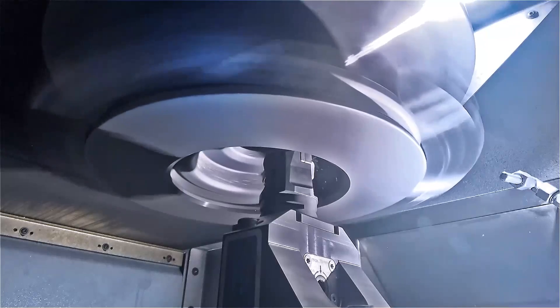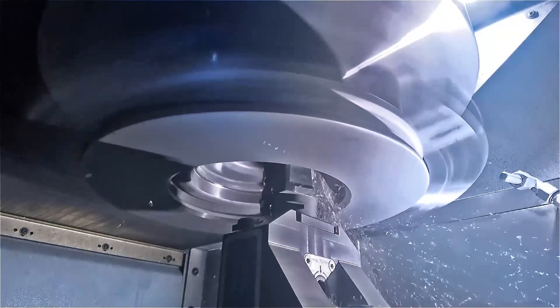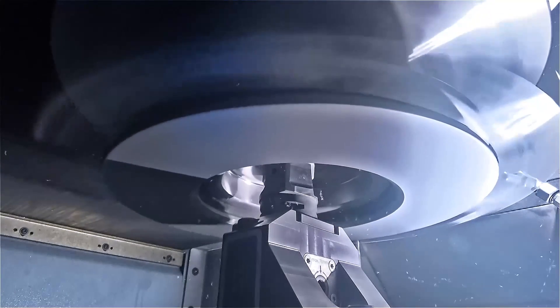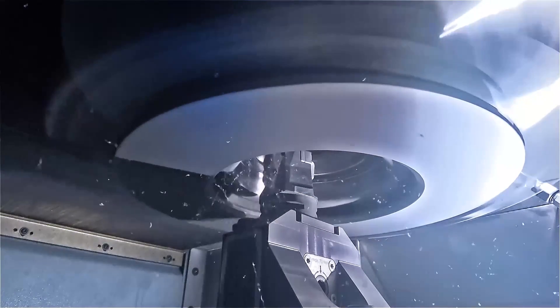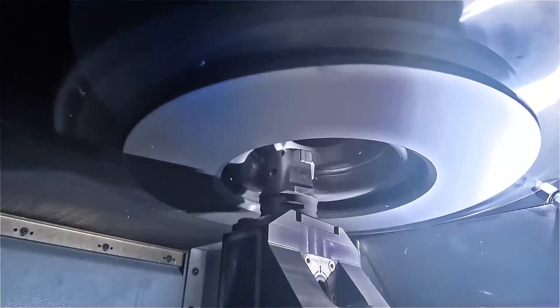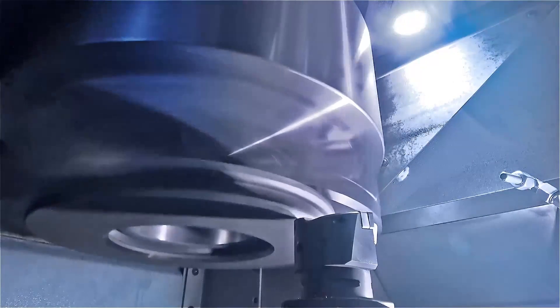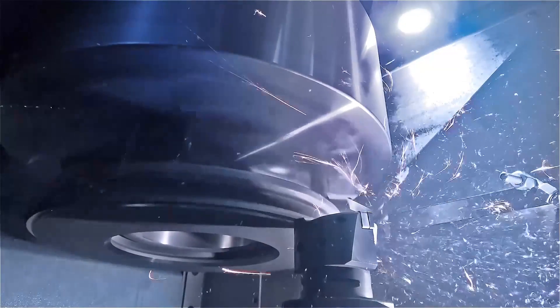In OP10, the first side of the brake disc is turned. Here an advantage of vertical machining becomes apparent in which the chips fall away downward without interference.